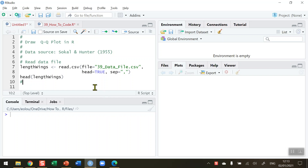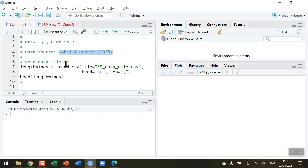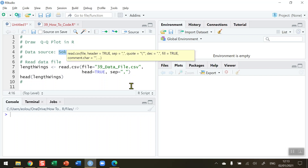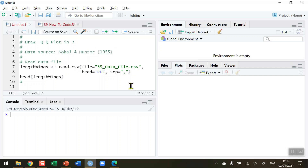I'm going to look at a data set that is normally distributed and then a second data set which is not normally distributed to illustrate what we mean. Our first set of data comes from a study by Socol and Hunter from 1955. These researchers measured 100 housefly wing lengths and a copy of that data is stored in the file 39.datafile.csv.